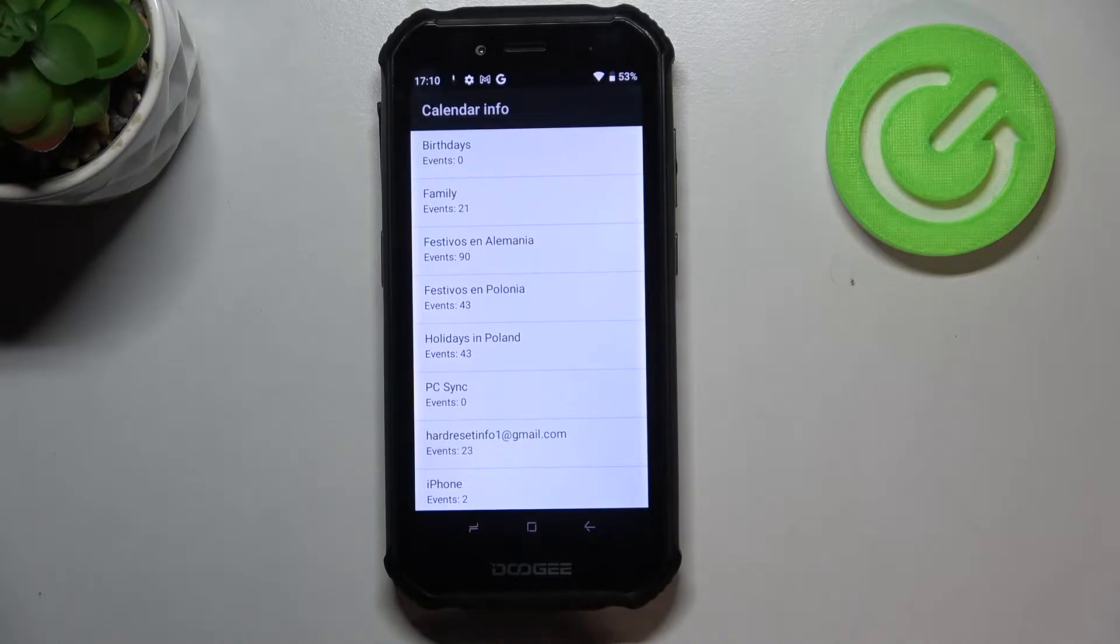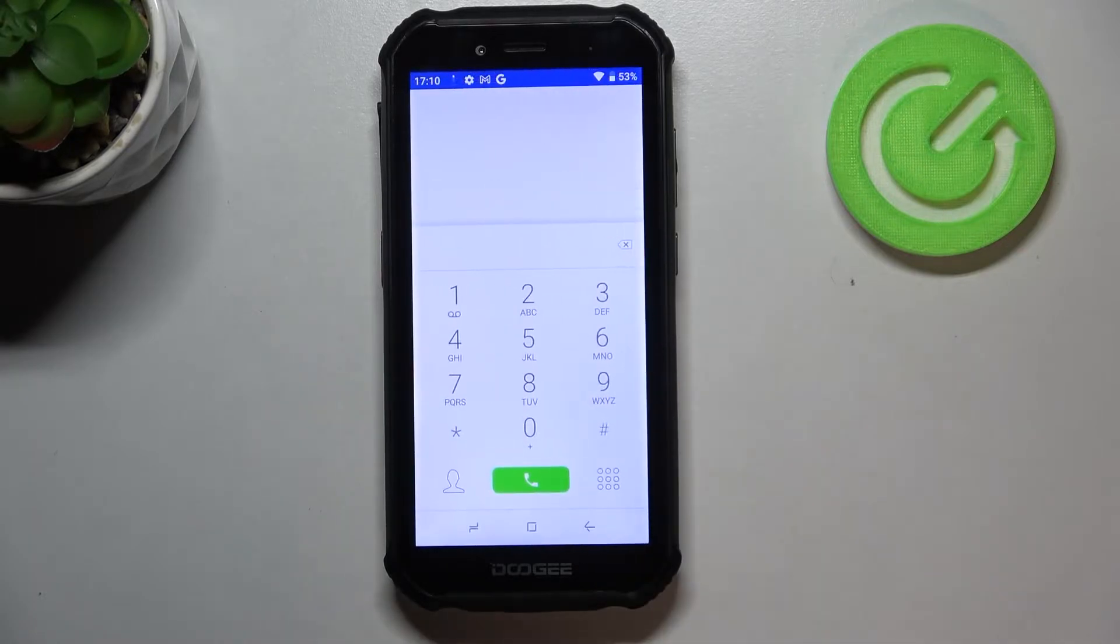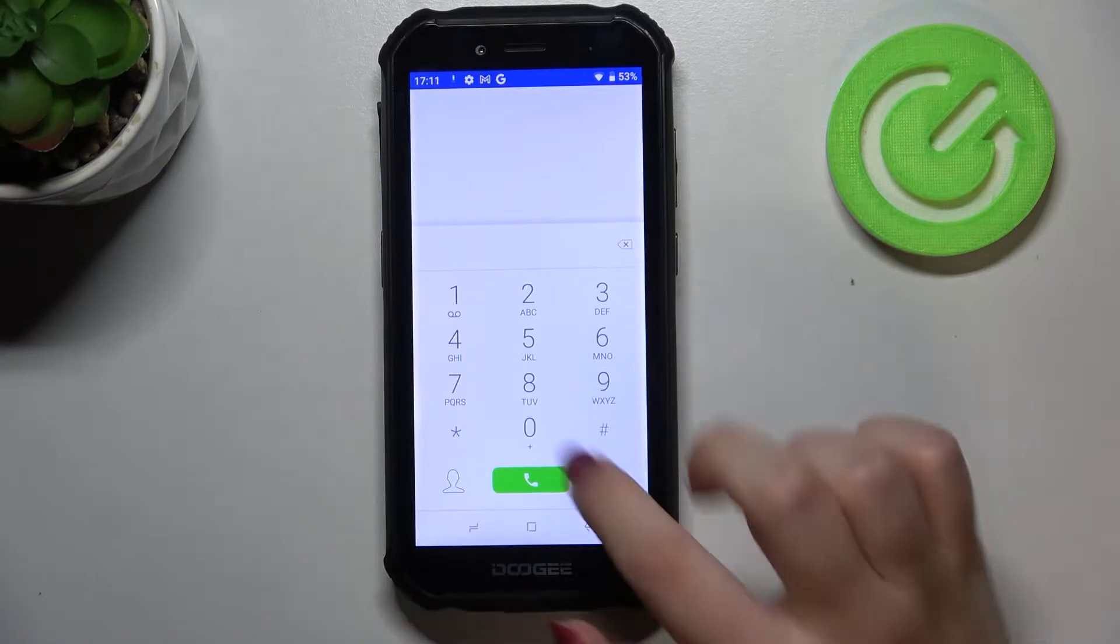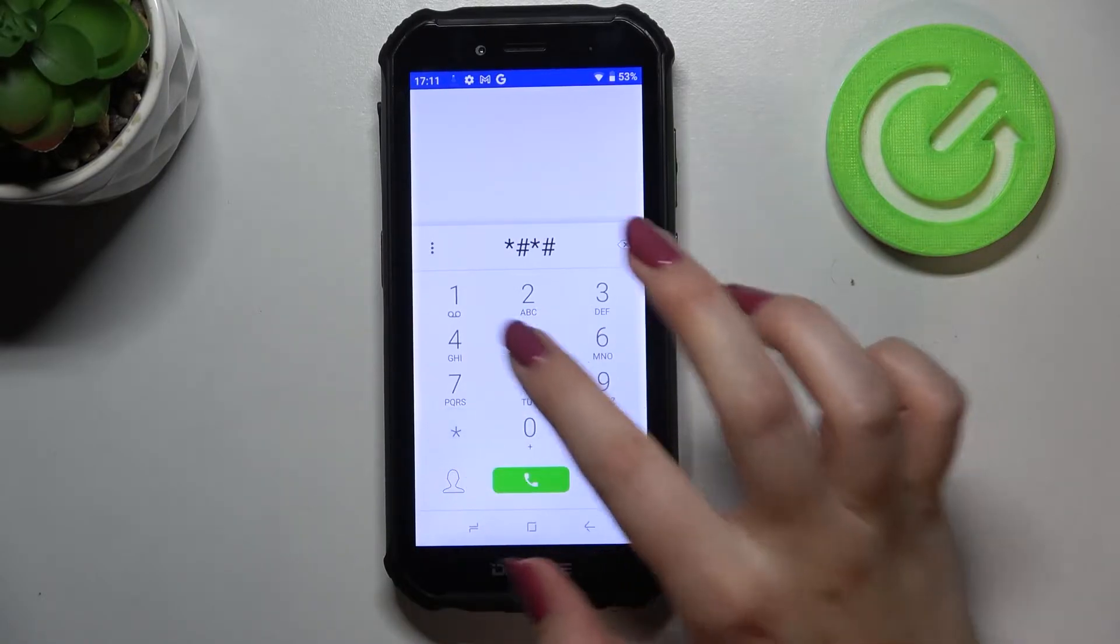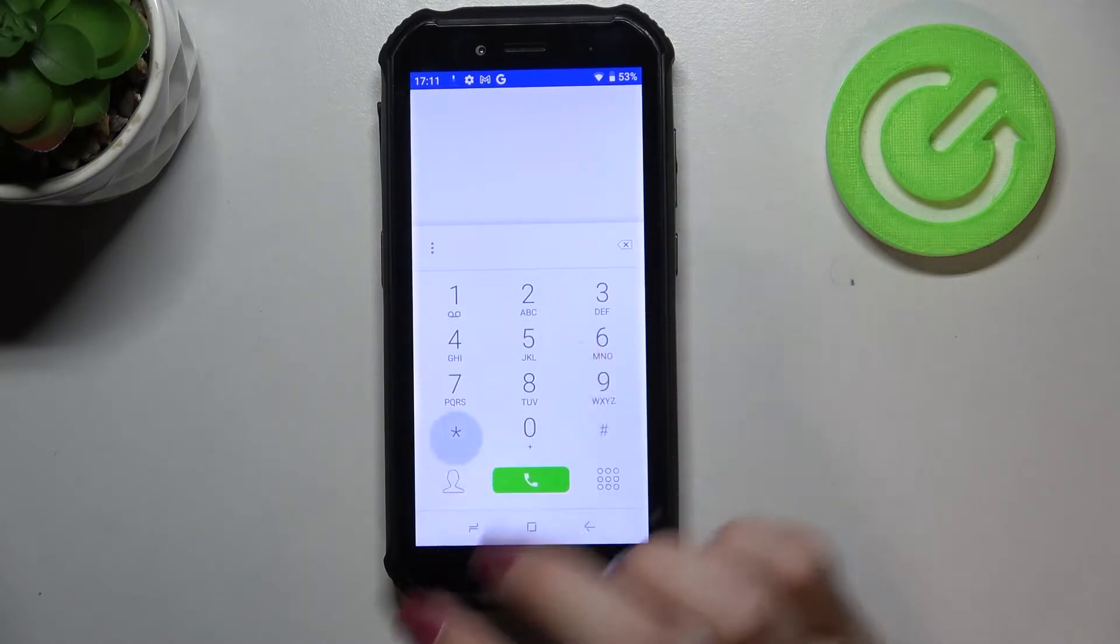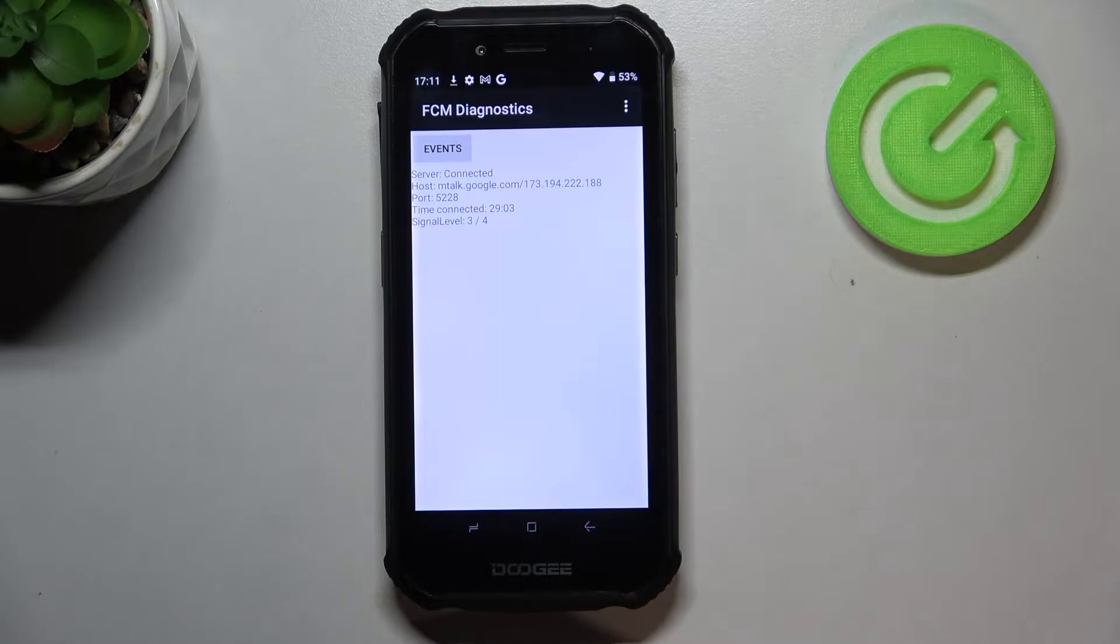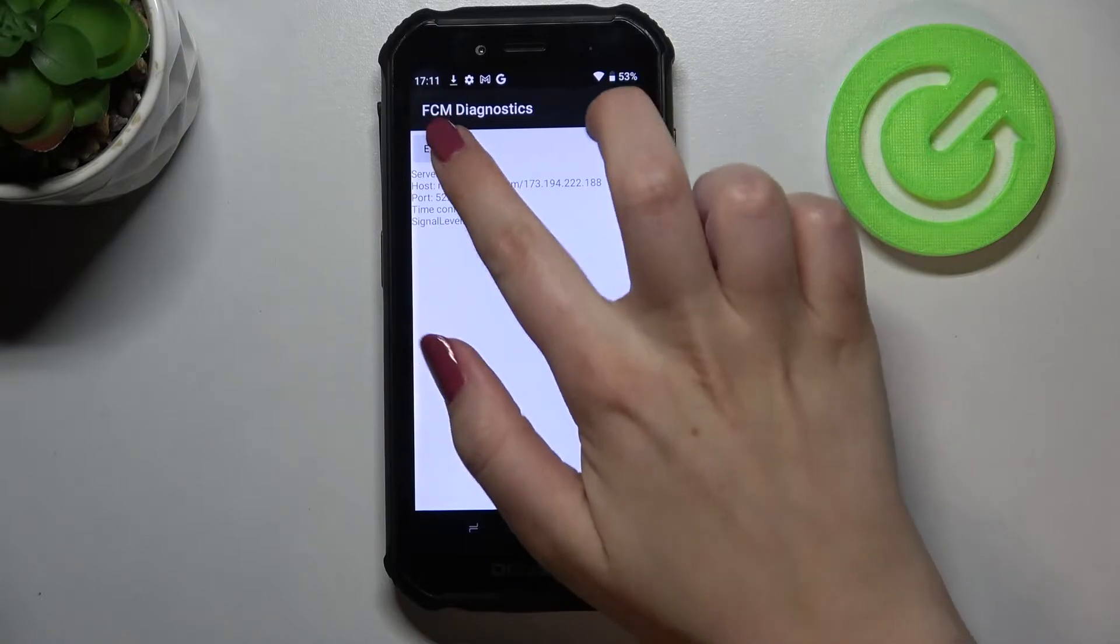Let's get back and let me show you another technical code. It is *#*#426#*#*. It will open the diagnostics which are provided by Google, and here we can check the server host port time connected or signal level.